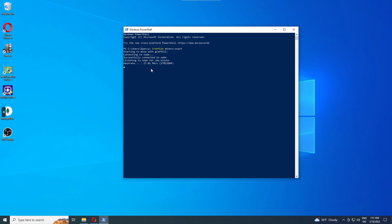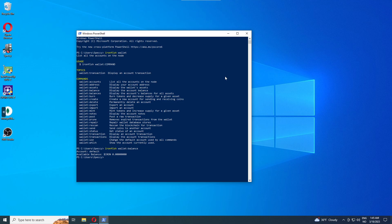If you want to check your wallet, balance, wallet address, or transfer funds, open a new PowerShell window, search for Windows PowerShell, and run the command `ironfish wallet`. When you run that command you'll get a listing of available wallet sub-commands.